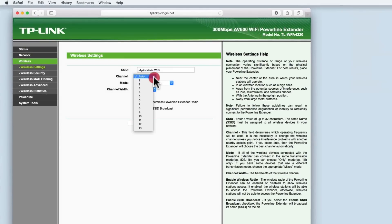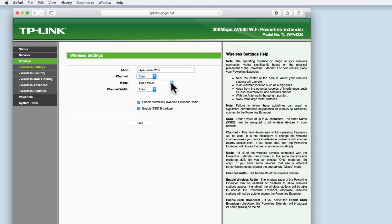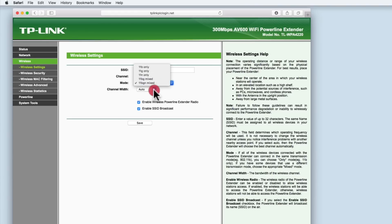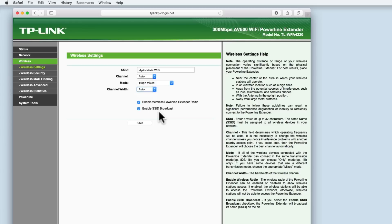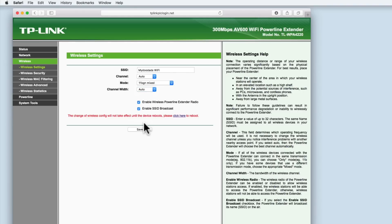The other settings channel mode and channel width we'll be leaving on their default values for now. However you may need to tweak these settings at a later stage to improve your wireless connection. Both the enable wireless powerline extender radio and the enable SSID broadcast options should remain enabled. When we select save we're informed that the changes to the wireless configuration will not take effect until after the extender has rebooted.